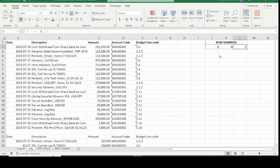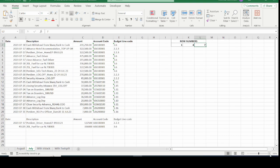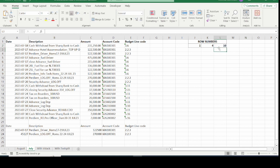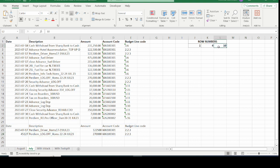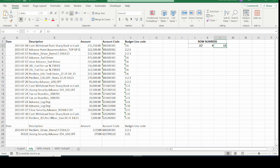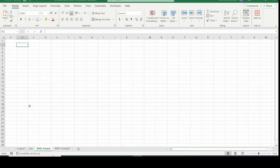The advantage of putting row or column numbers in cells is the flexibility to change values without changing the formula. For example, changing the cell value to 10 automatically updates the result. Changing another to 13 also updates instantly. This enables you to change which rows or columns you're looking for by simply updating the cell values, without modifying the formula itself.